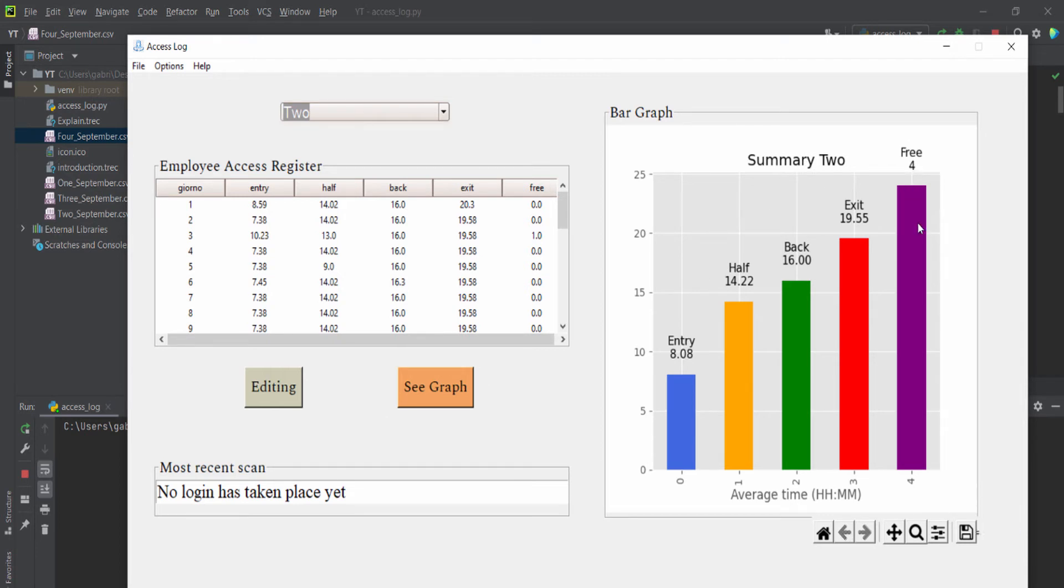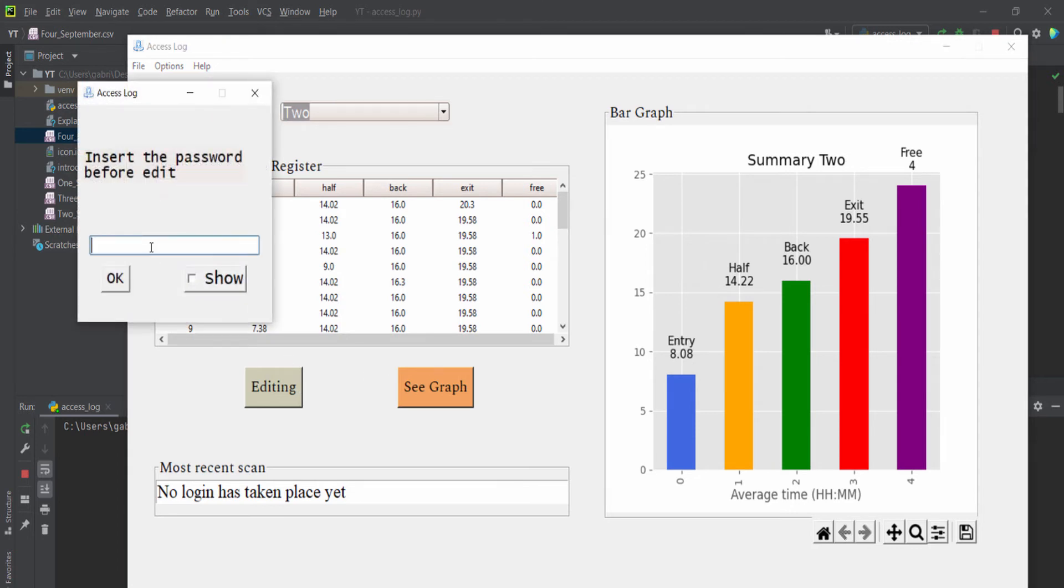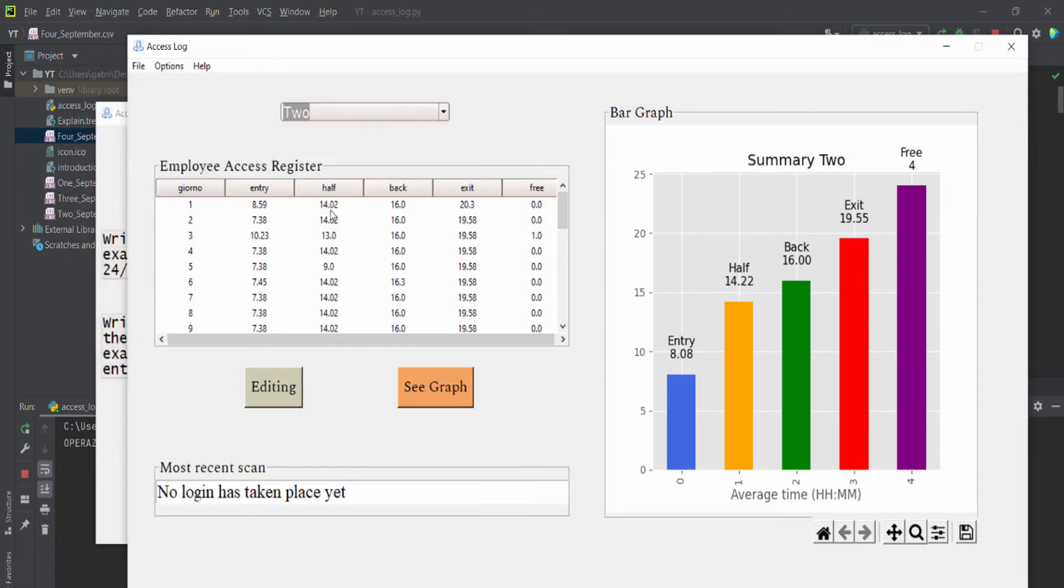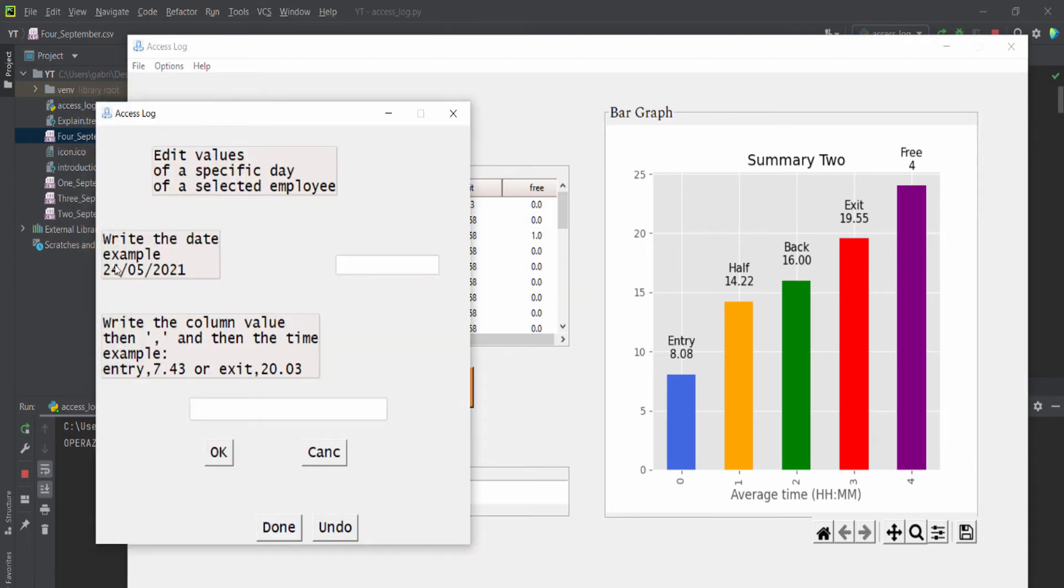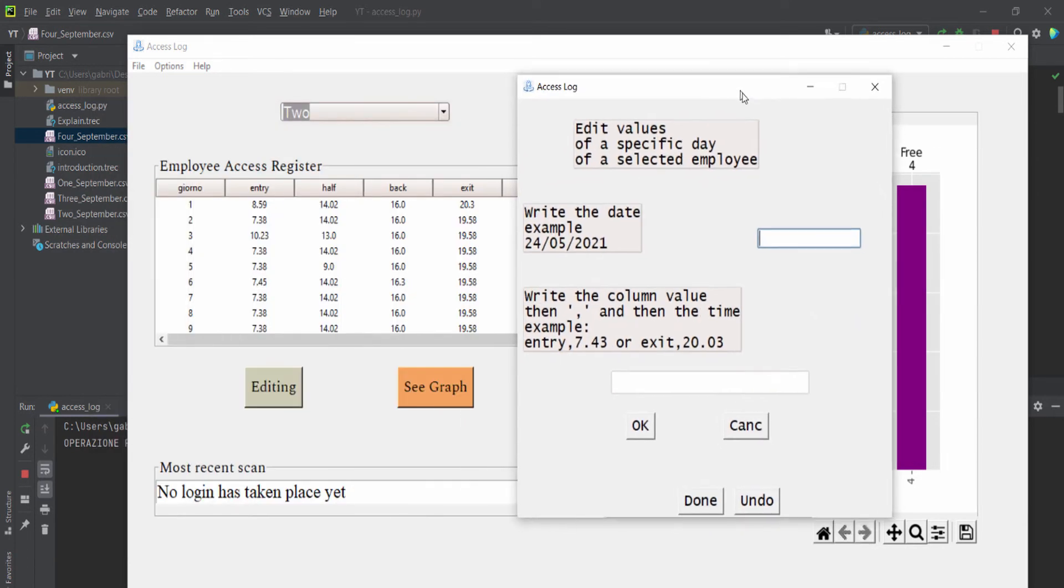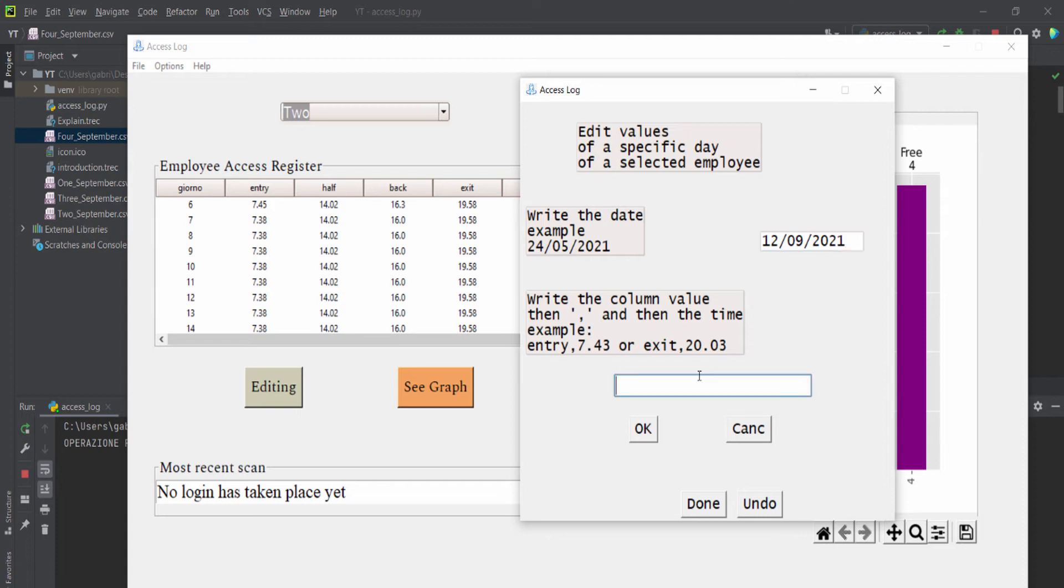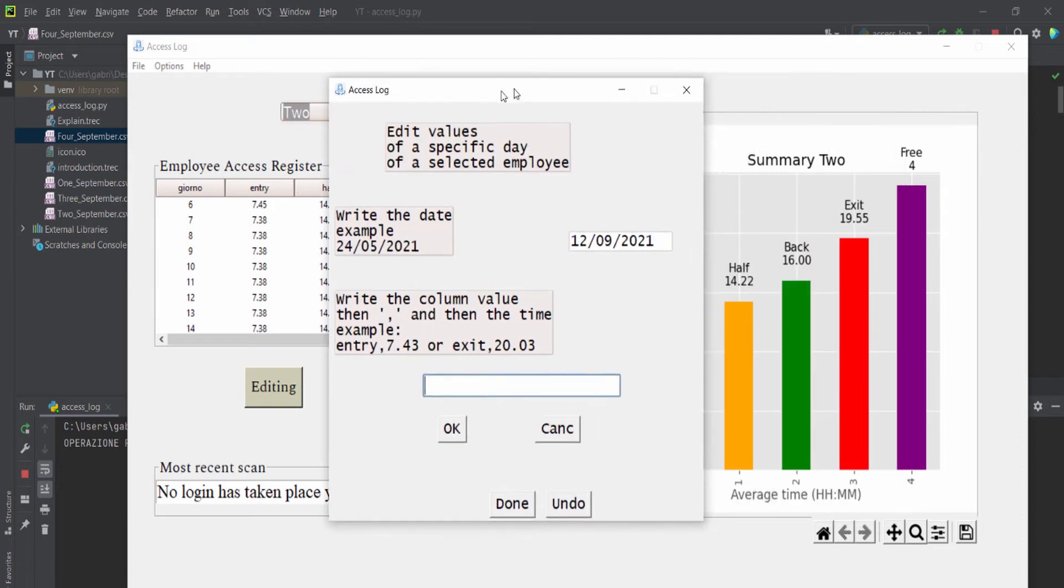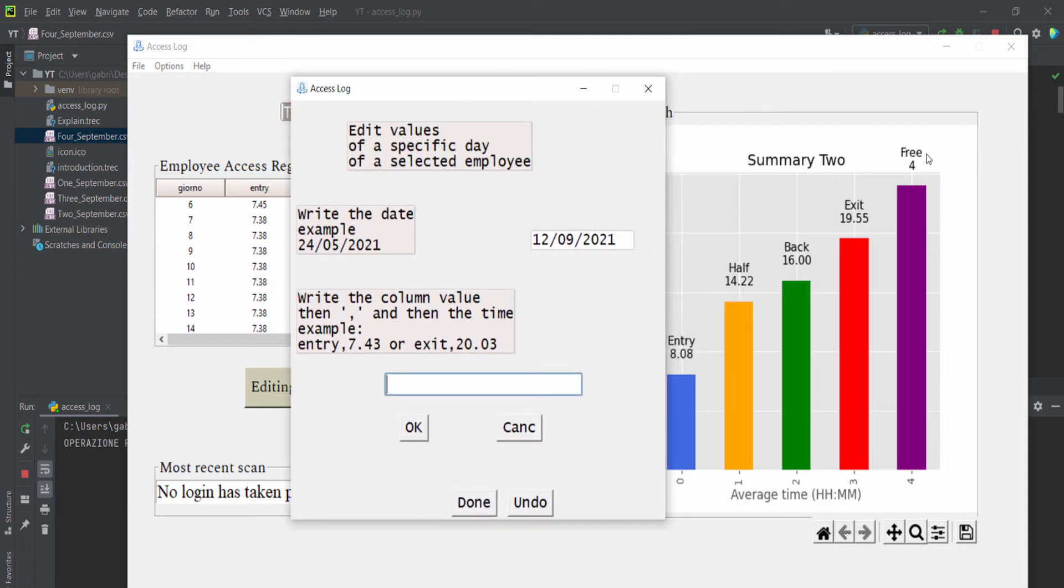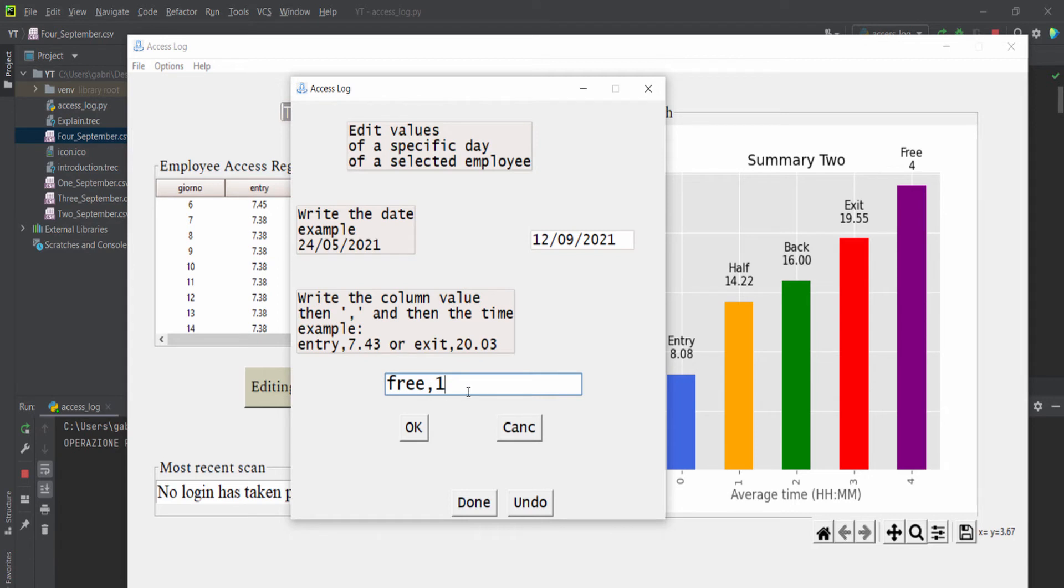Let's edit this column. So 'Free,' we can type our password, and we can then write here our date so we can modify. 12 September 2021, and column is 'Free,' so 3,1.